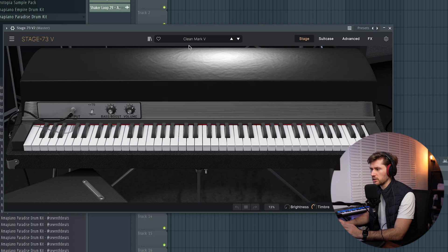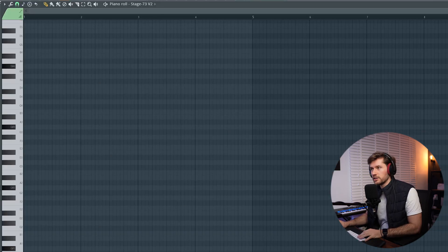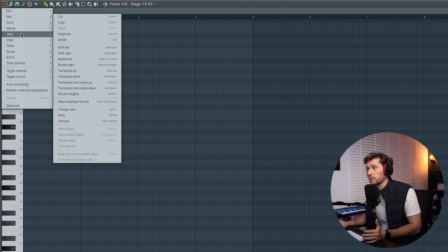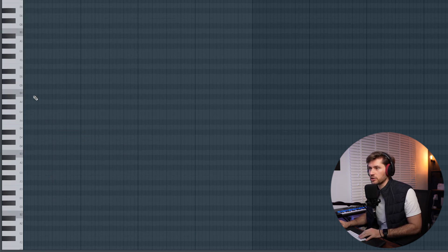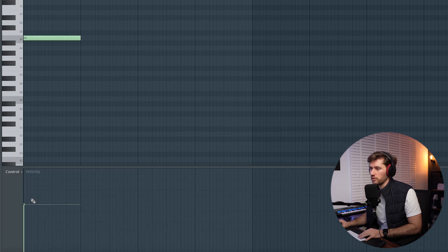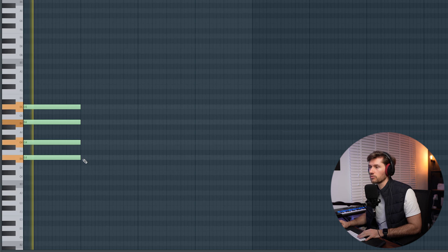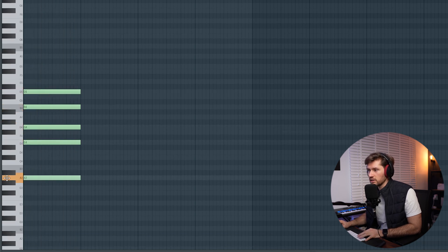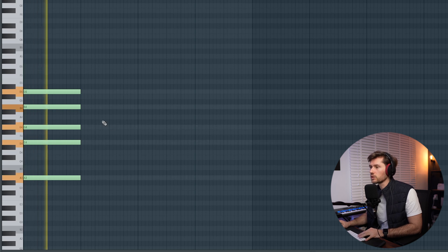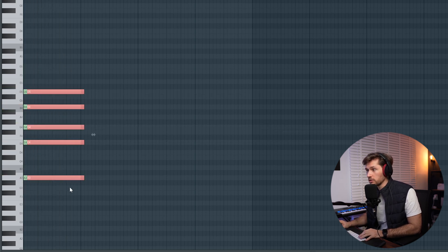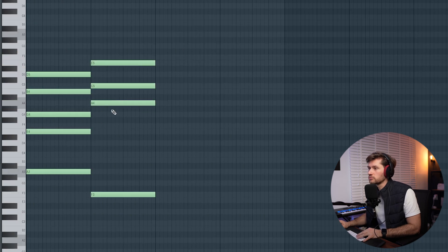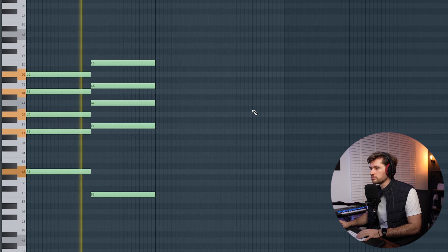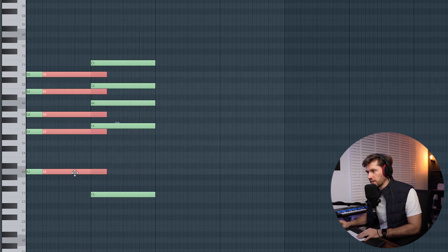For this beat I want to start off with some simple chords and then add the drums. I'm going to use one of my favorite plugins, the Stage 73 Version 2, and use the clean mark preset. Let's use a more dark scale — I'm going to pick B minor. I'll start by drawing in the first chord, adjust the velocity control, then add the root note A. I'm going to copy it.